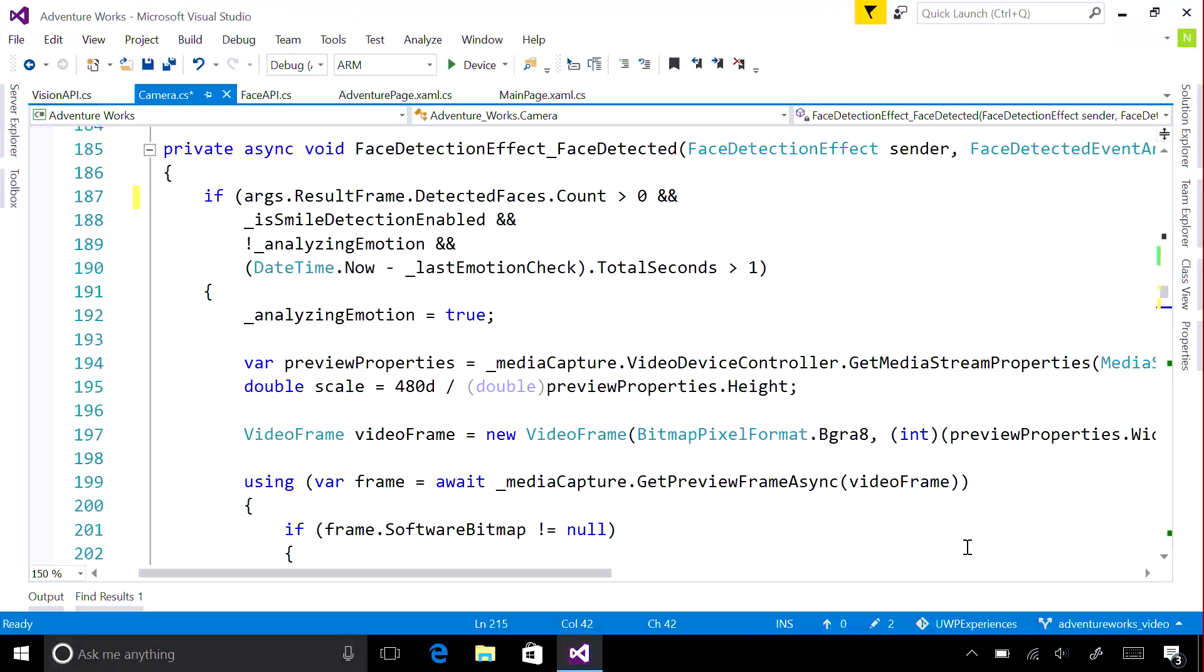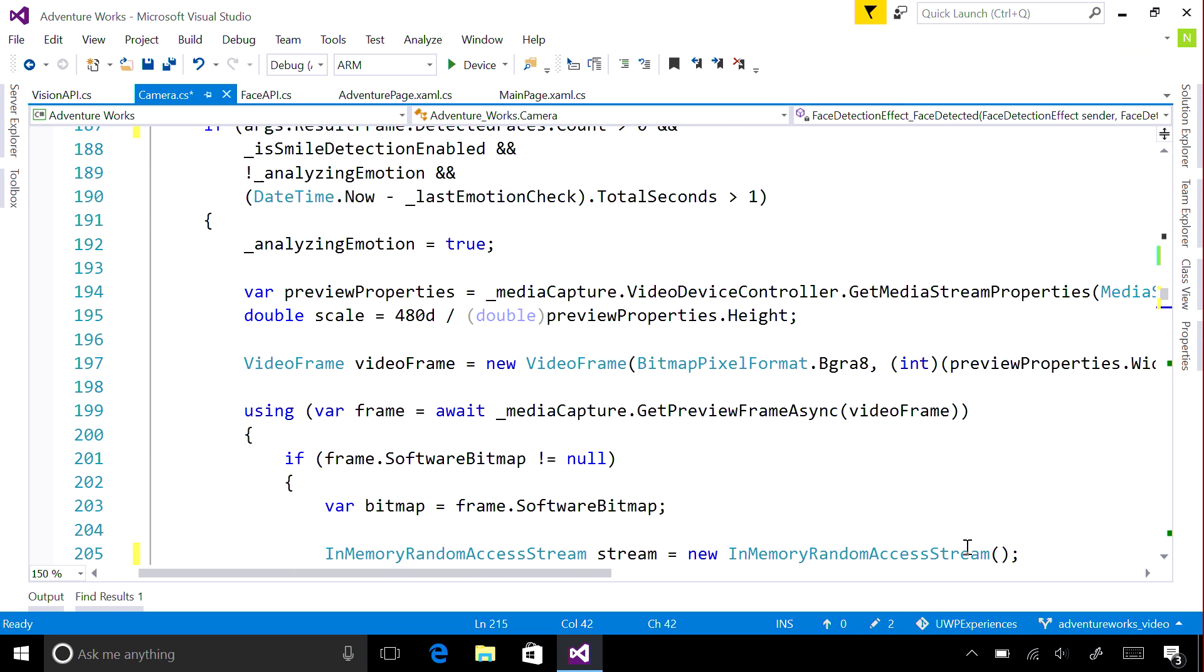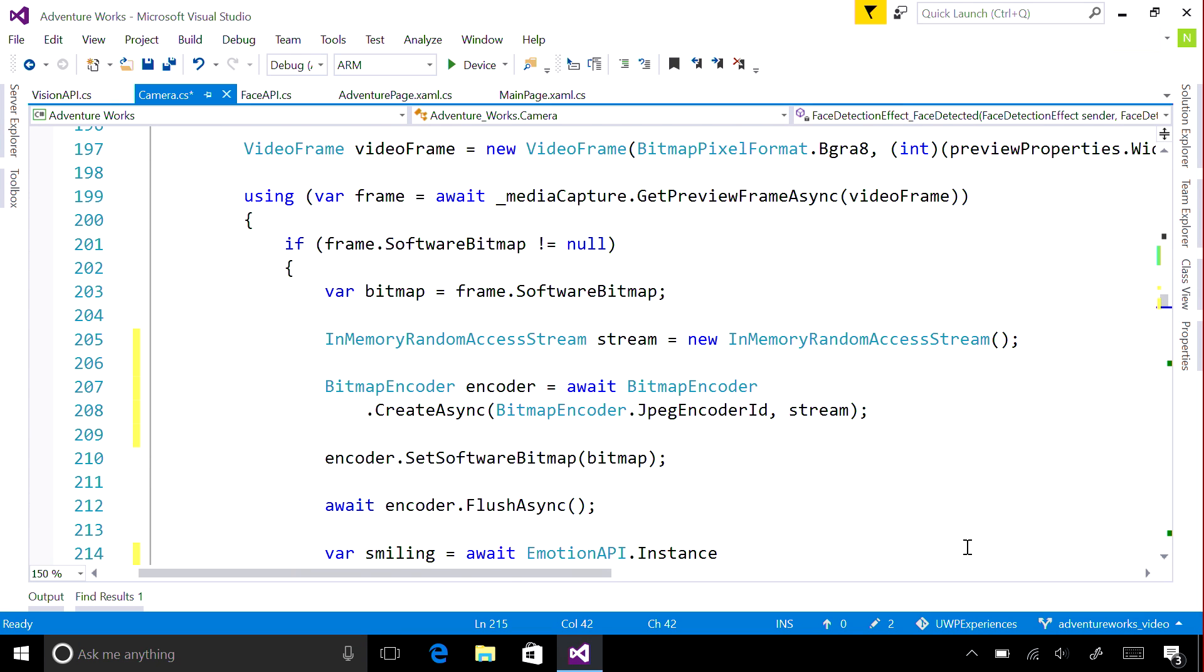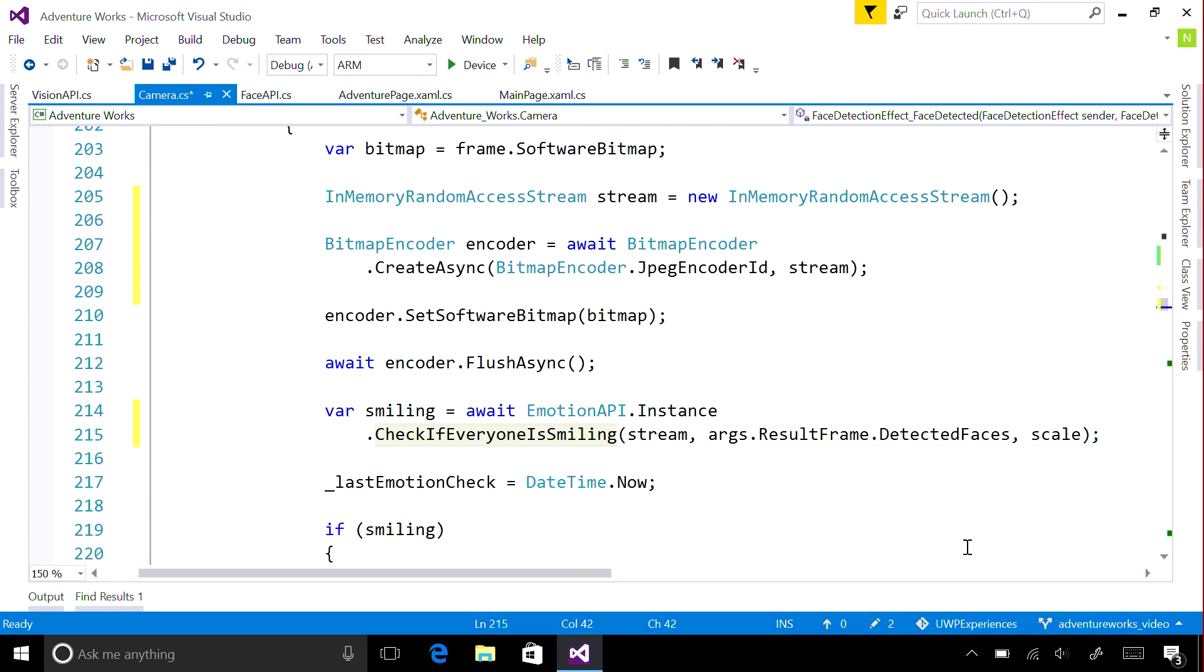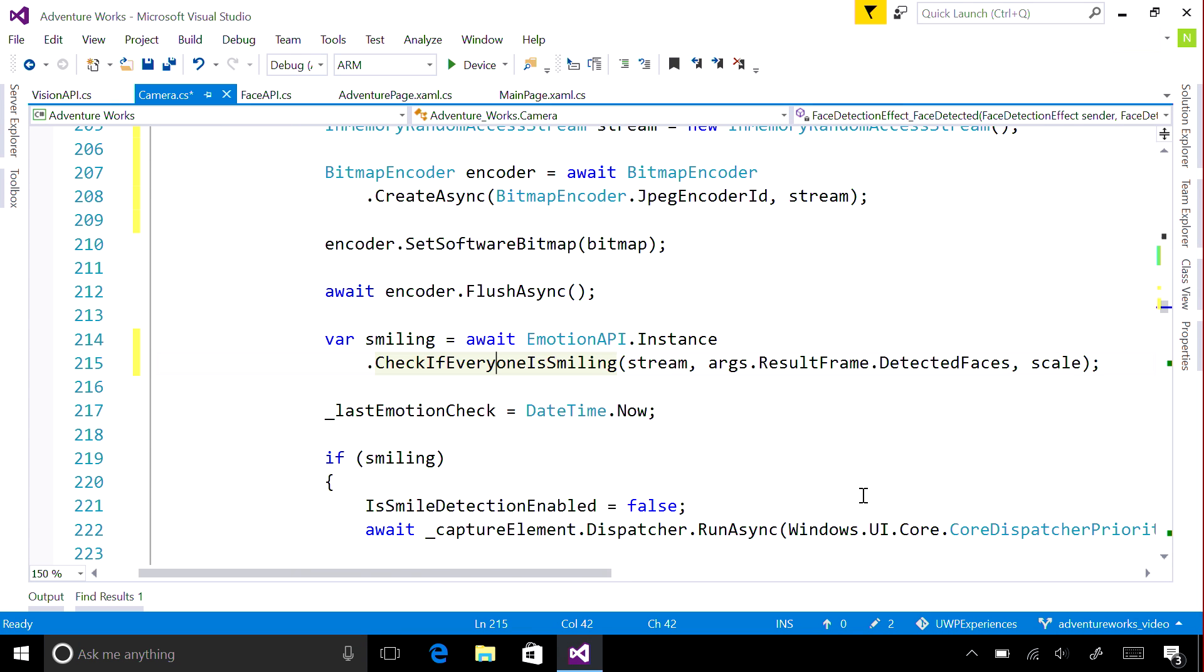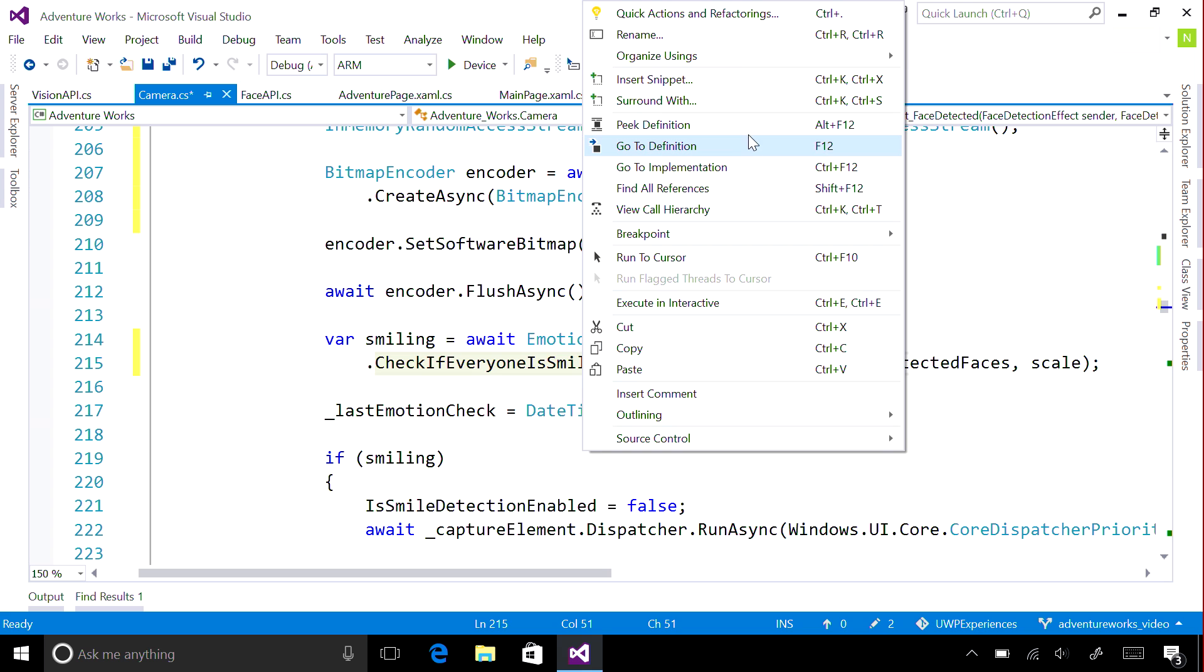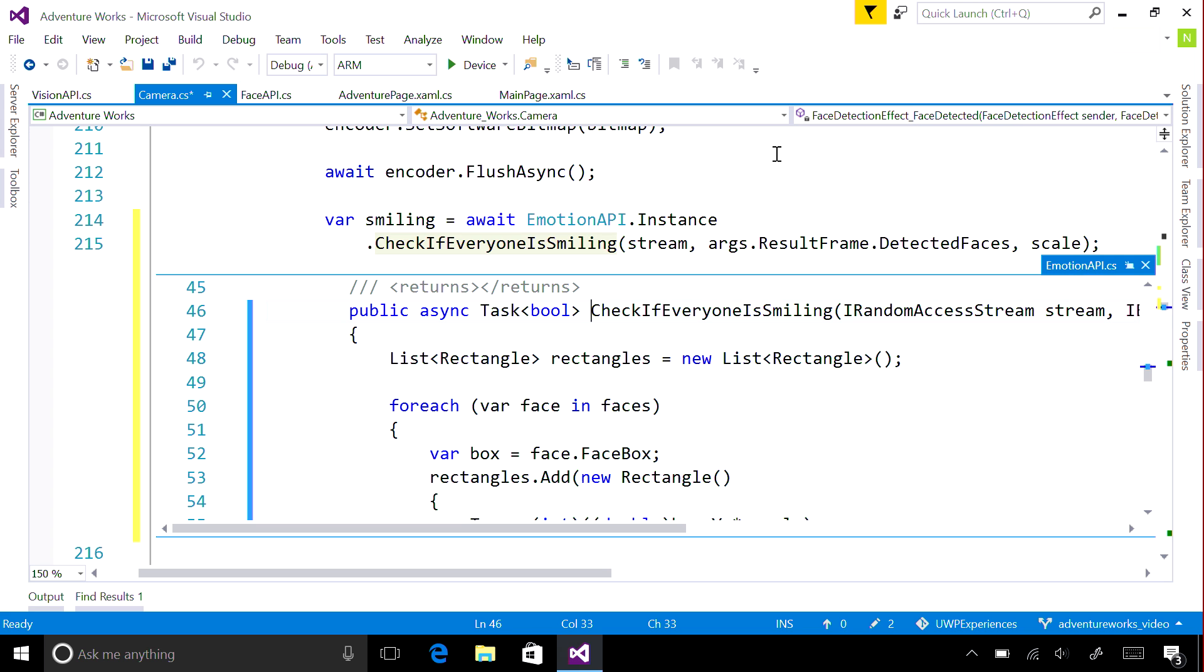The Face Detection effect allows for the Media Capture API to natively detect faces in each frame, and uses those frames with the Emotion API in the cloud to detect when everyone is smiling.